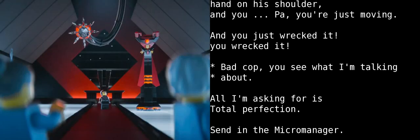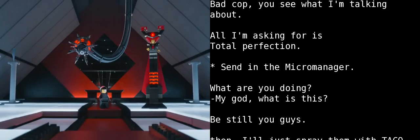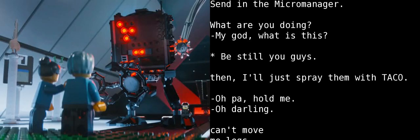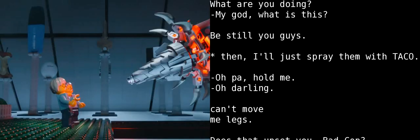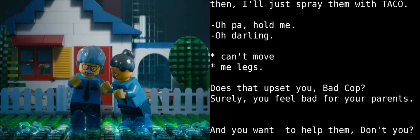Bad Cop, you see what I'm talking about? All I'm asking for is total perfection. Send in a micromanager! Come on, team micromanagement! Hold still, you guys. Then, I'll just spray them with the taco. Oh, Pa, hold me! Oh, darling, I can't move me legs.